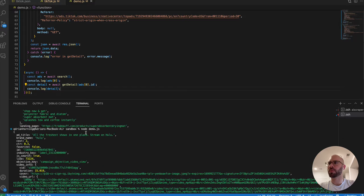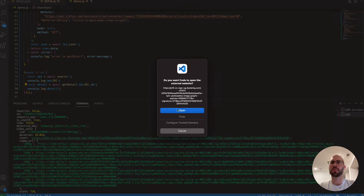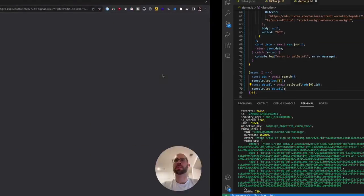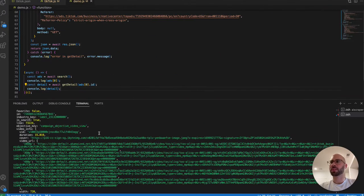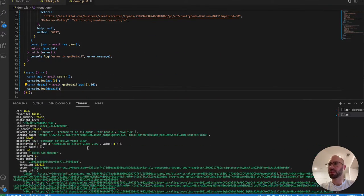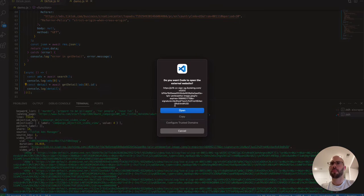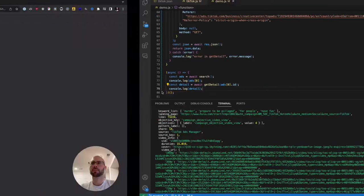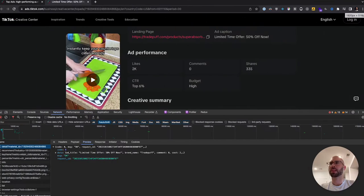Let's check out this Hulu one. The cover image is returned from the search, and then additional data comes from the detail endpoint. Both the search result and the detail are returning the same cover. So that confirms both endpoints are working correctly.